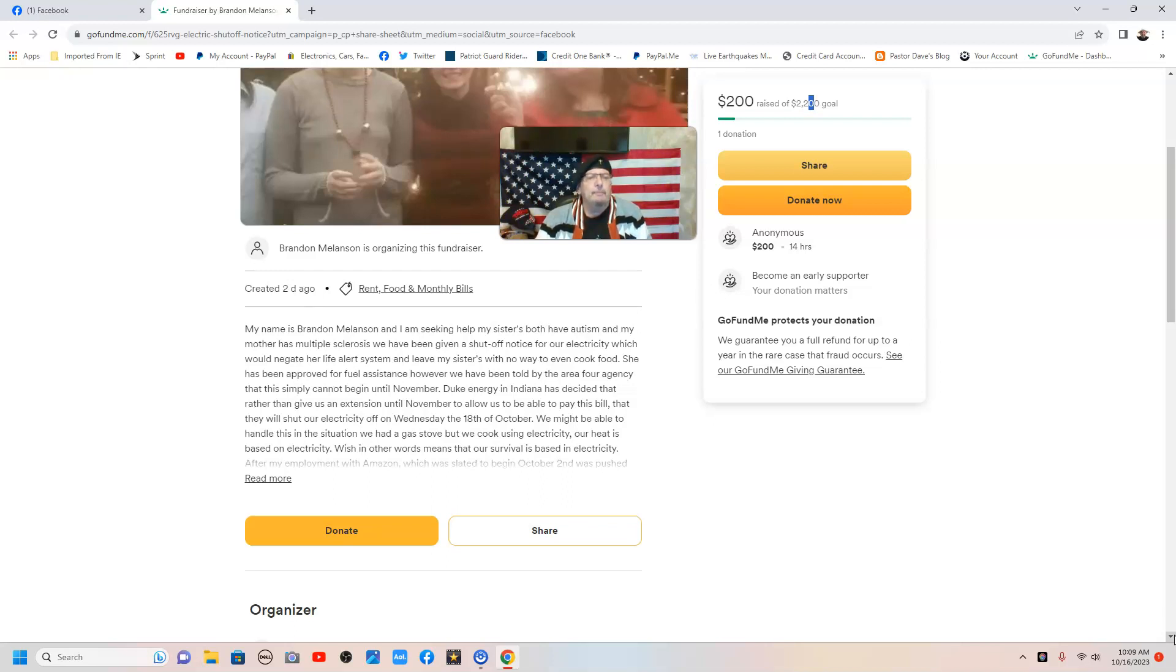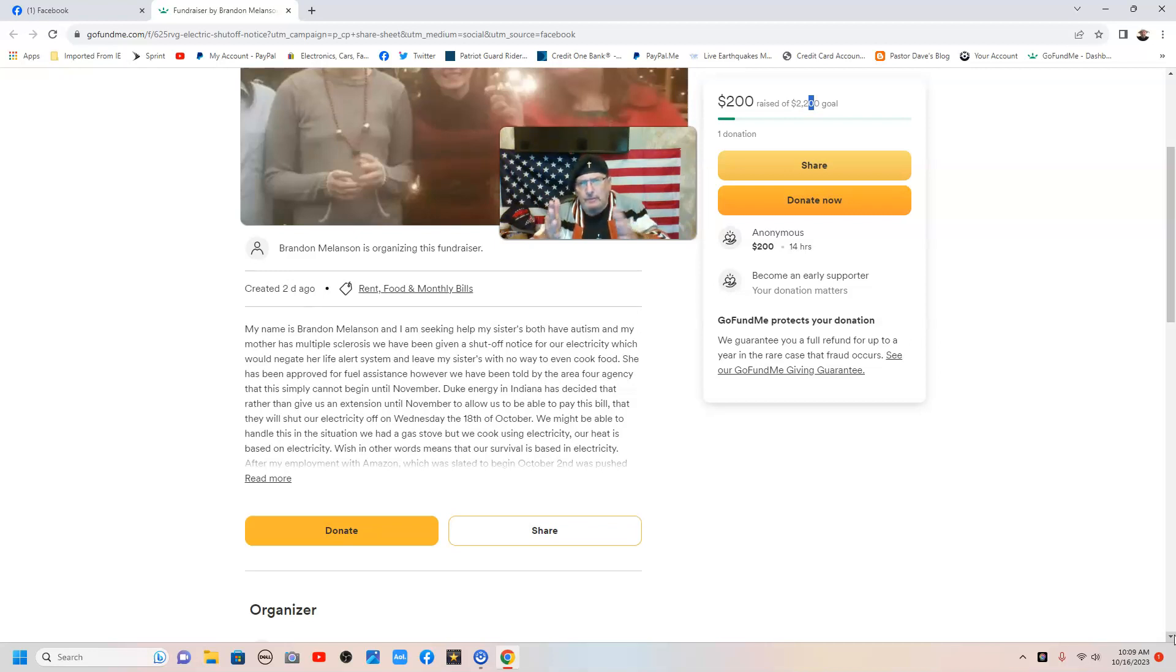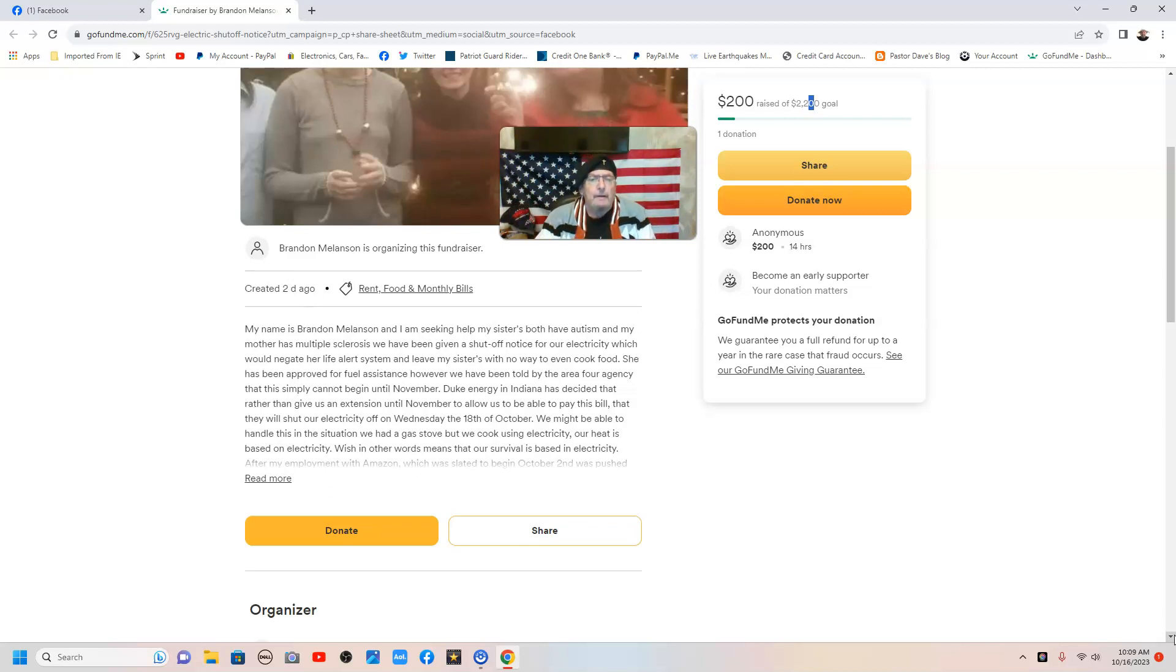She has been approved for fuel assistance. However, we have been told by the area agency that this simply cannot begin until November, due to the seasons, the colder weather coming, that it doesn't kick in until November, and they don't have that long to allow us to be able to pay this bill.